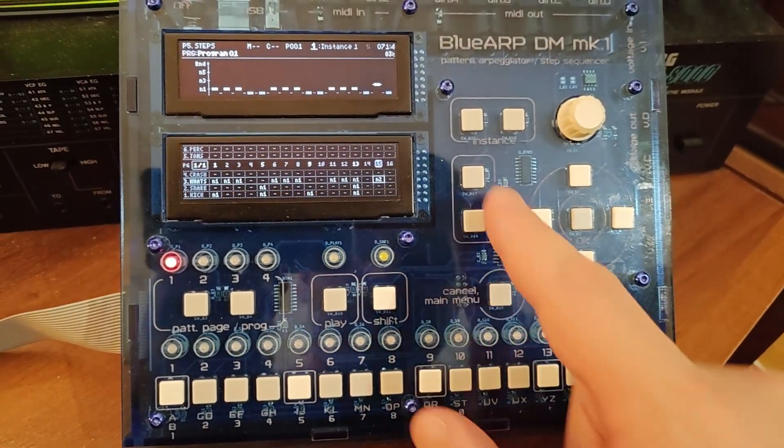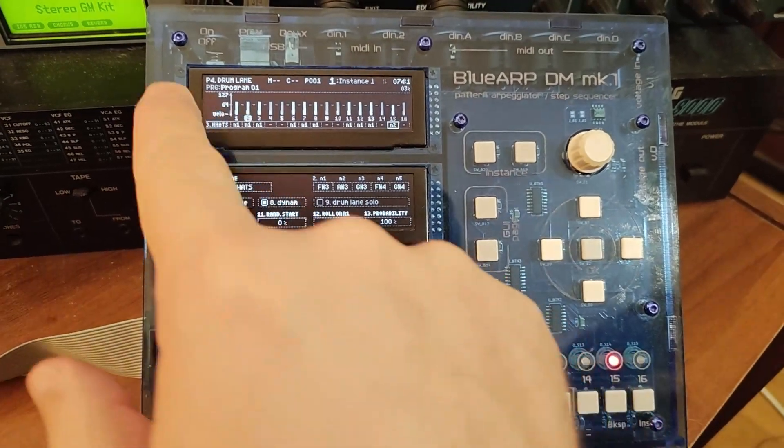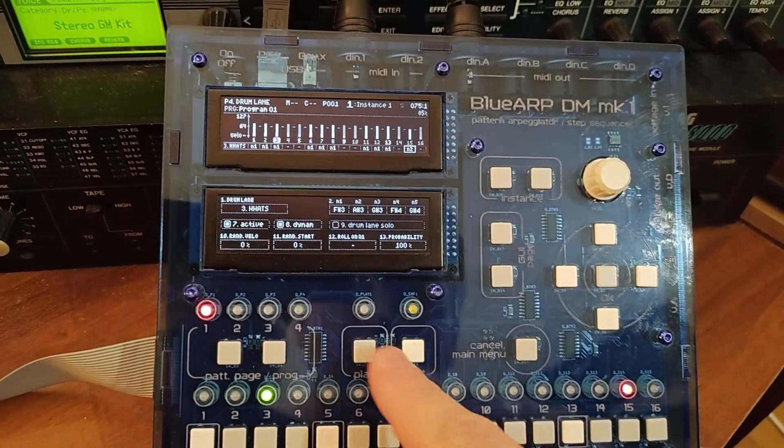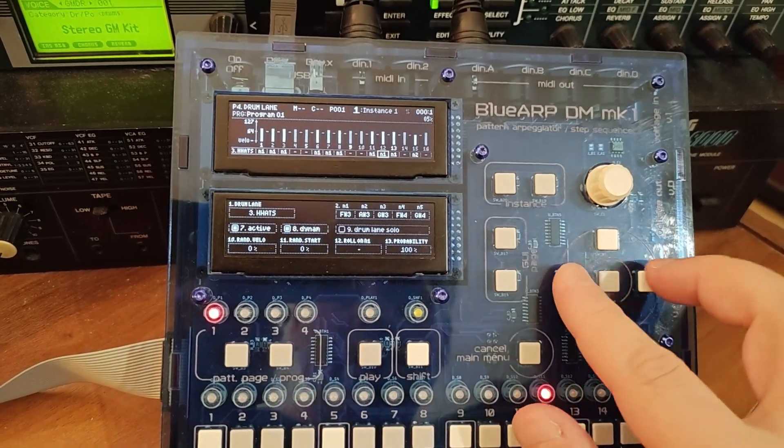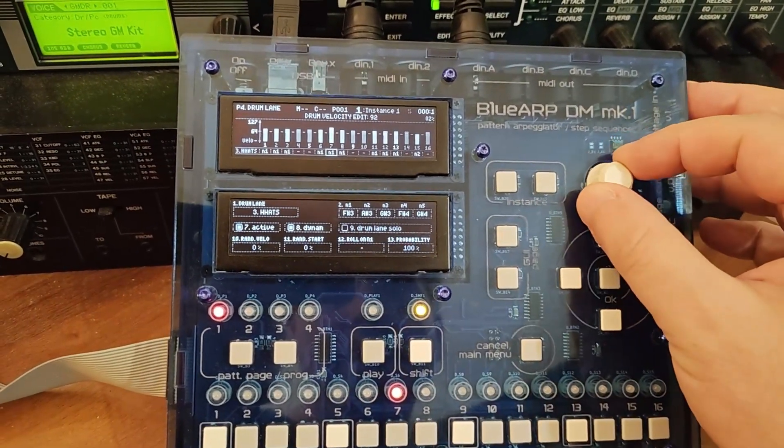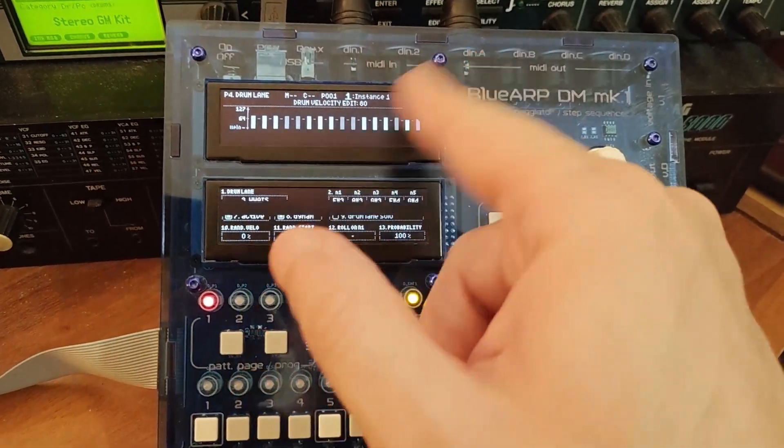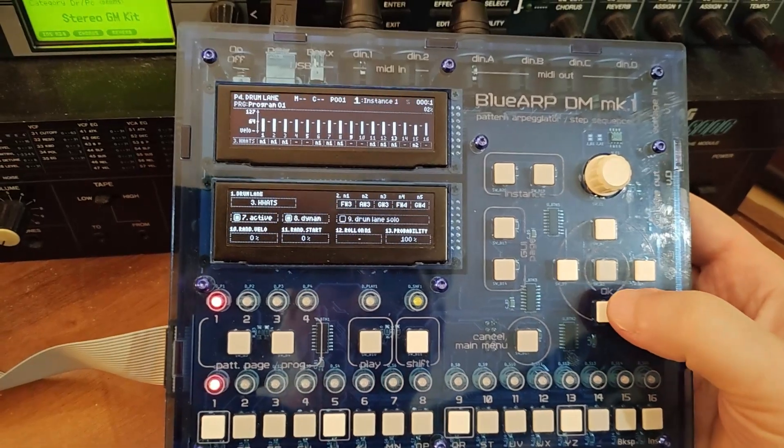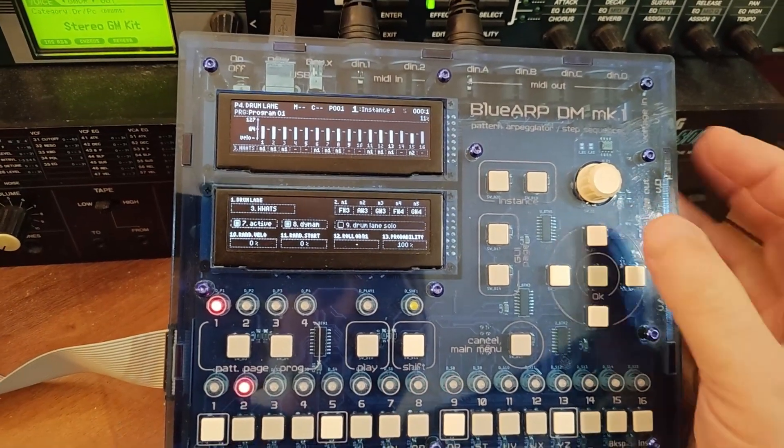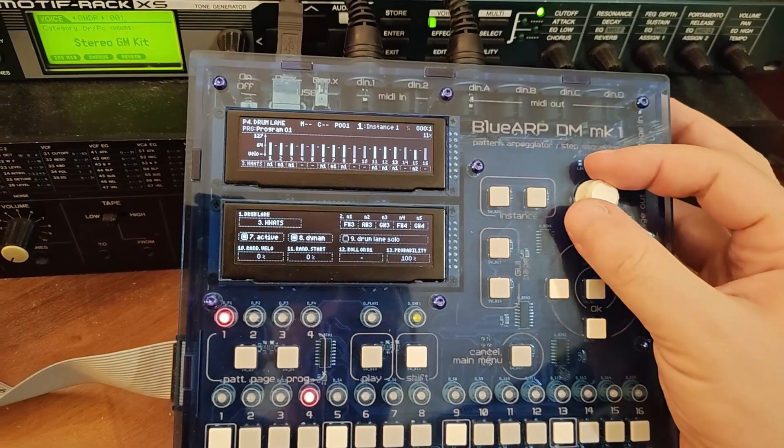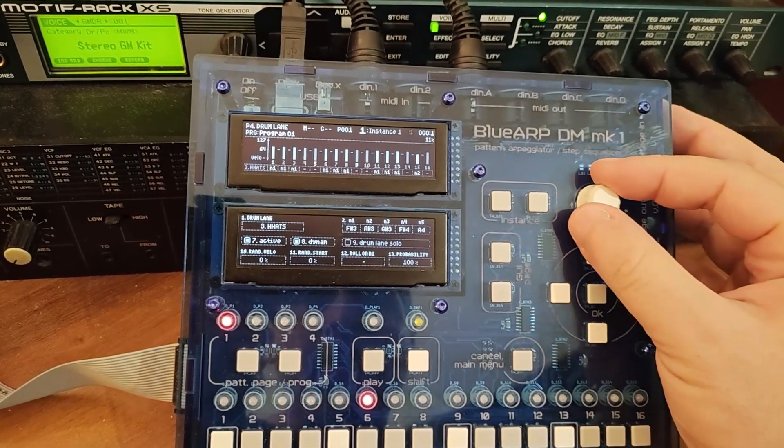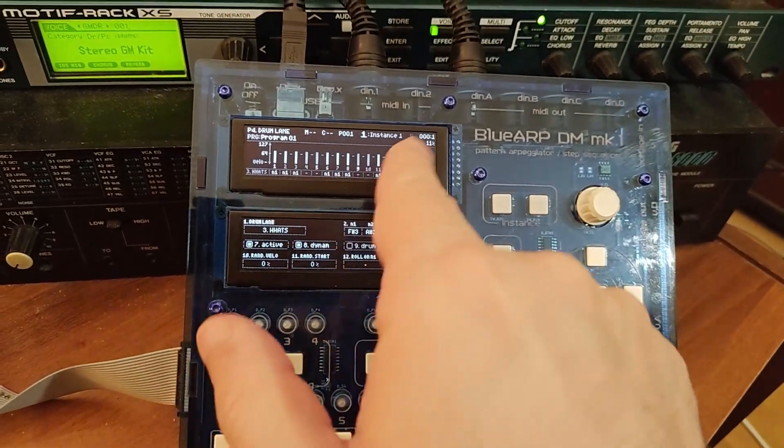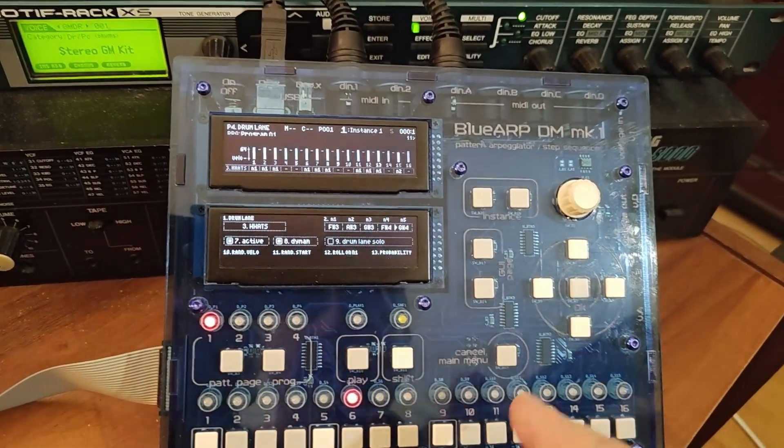Then we have page 4 becomes drum lane editing page. Again, here we have our steps. Shift will bring us to the velocity edit, just the same as on the previous page. The main thing here is that we can change our drum notes. Configure them here. Just like in the plugin. It's a drum lane block on the left panel. We have it here.